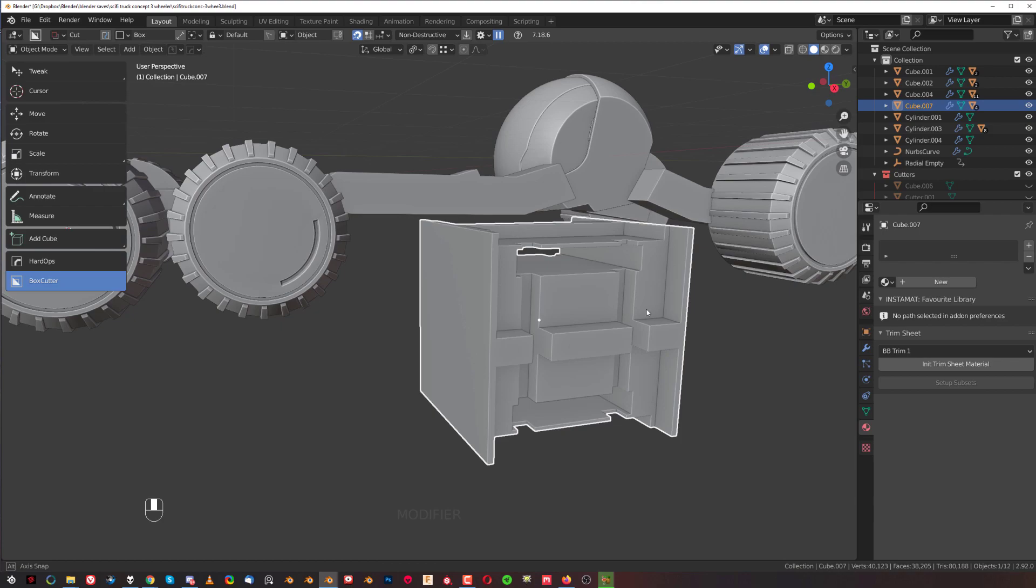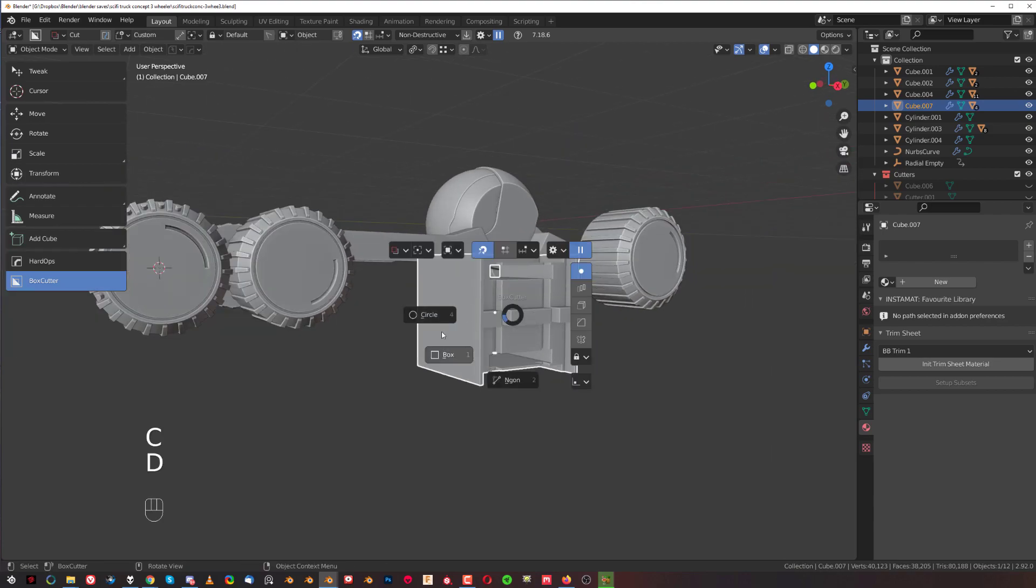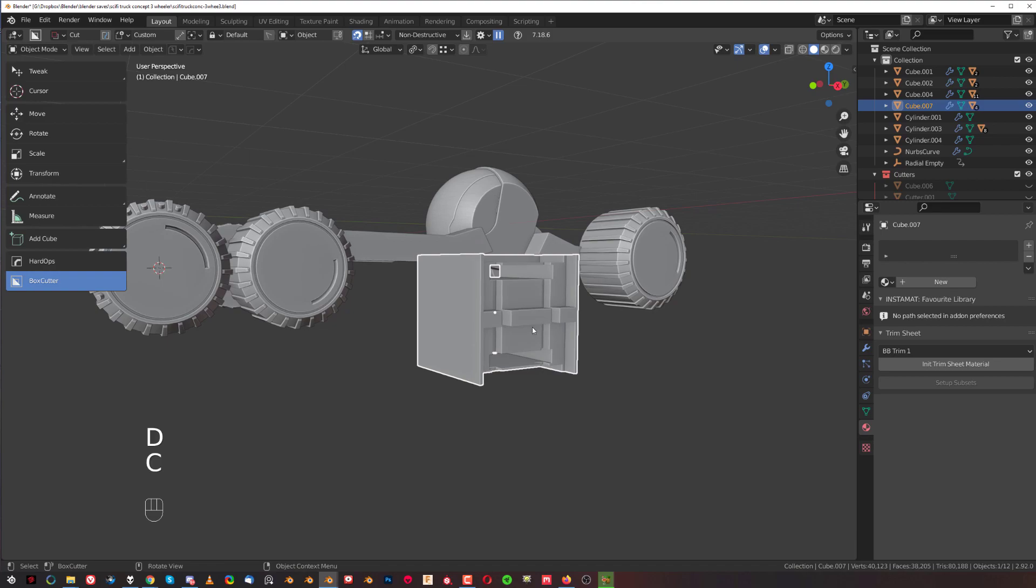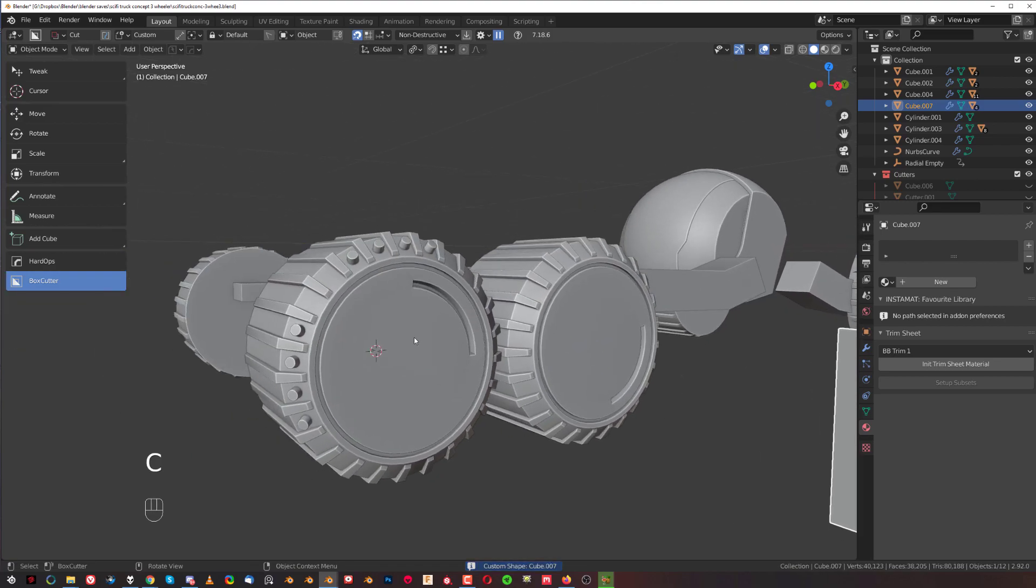And if I wanted to select this one as a cutter, so select this, go to custom and then press C to copy, I could actually use this one as a cutter.